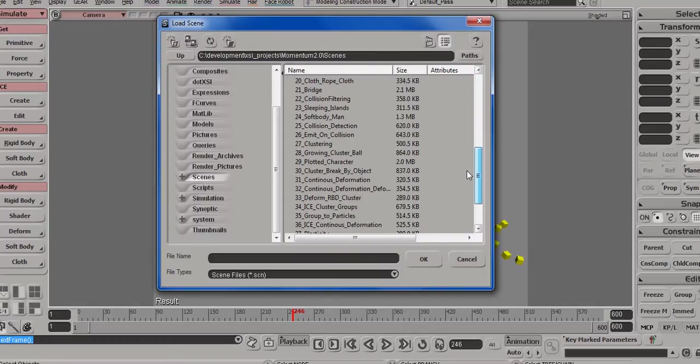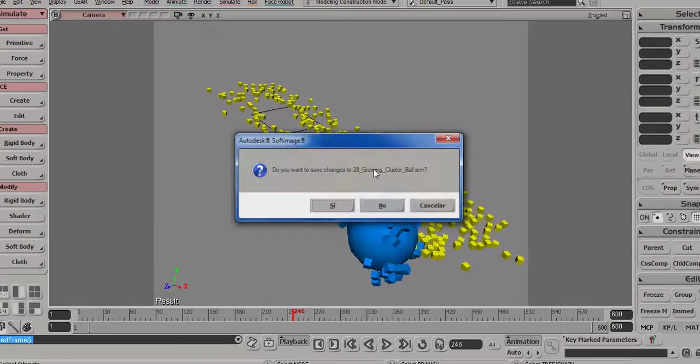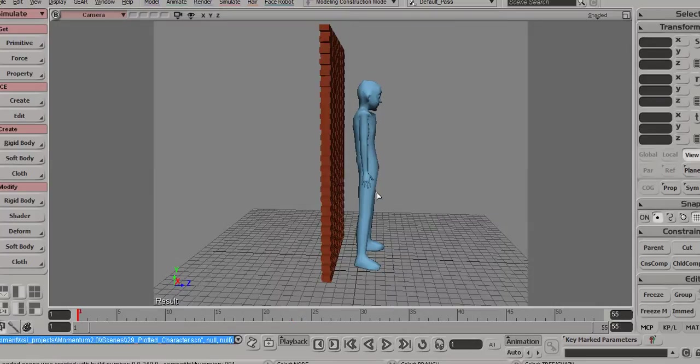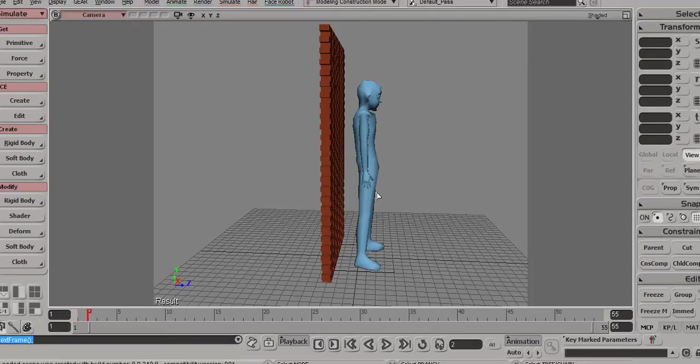Then we have 29 that is just showing that plotted objects, like plotted character animation, can interact with rigid bodies.